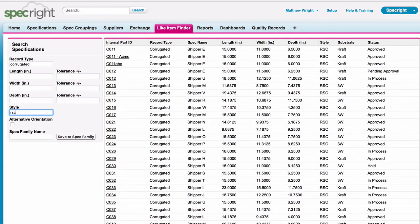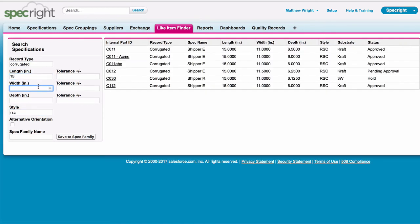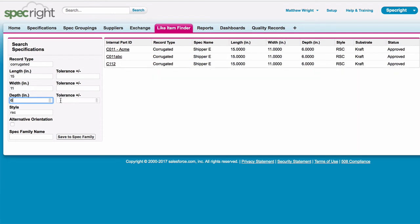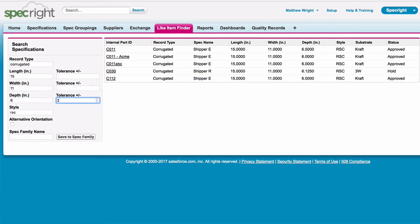If your company is out of stock for a particular shipper, you can quickly find a shipper that has similar dimensions. You can also save a group of specifications as a spec family for later use.